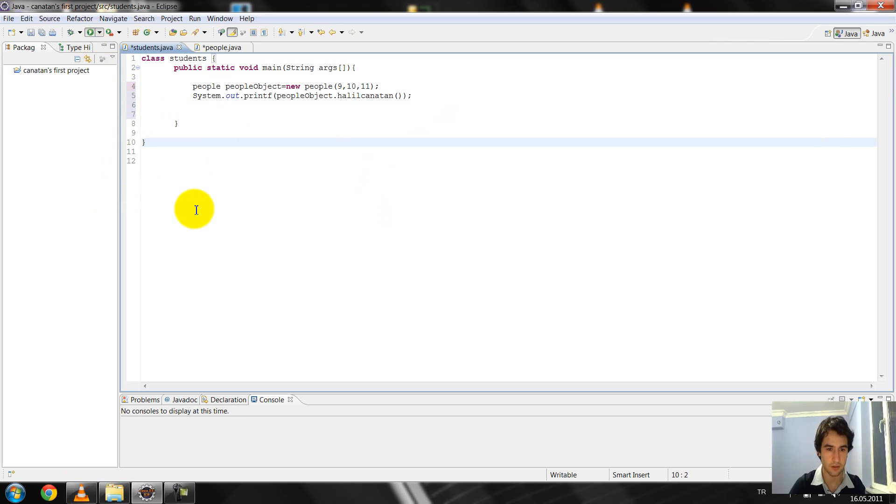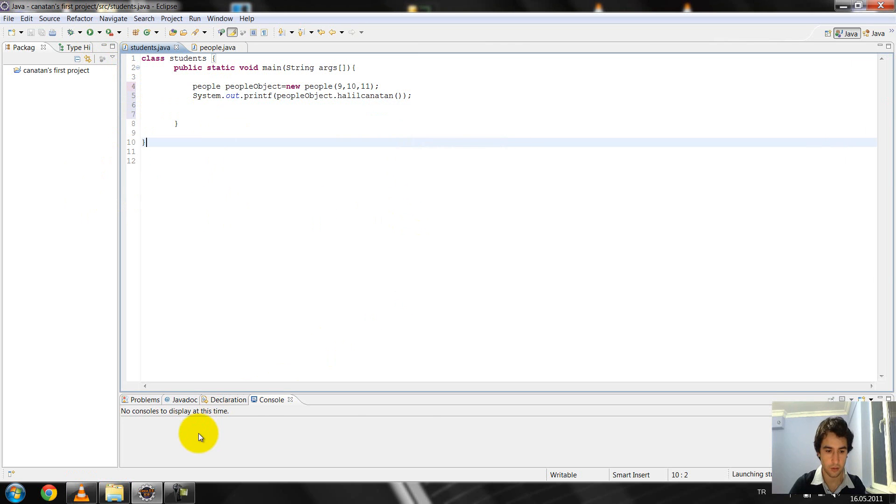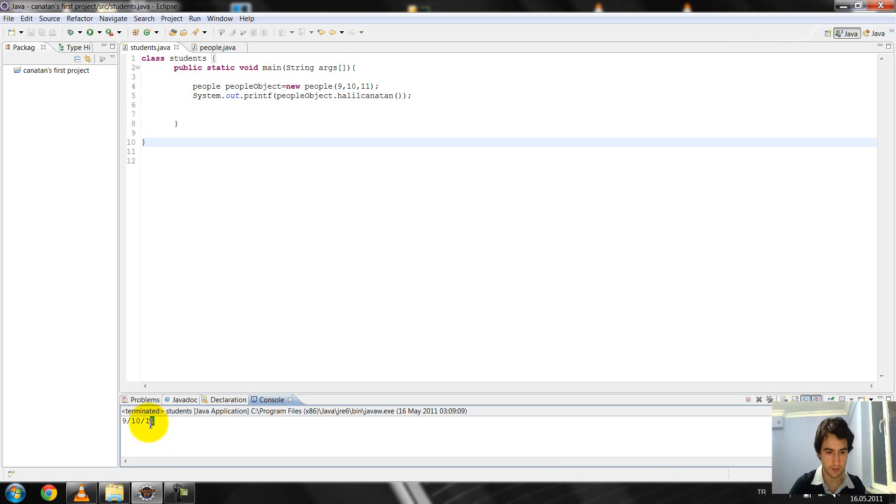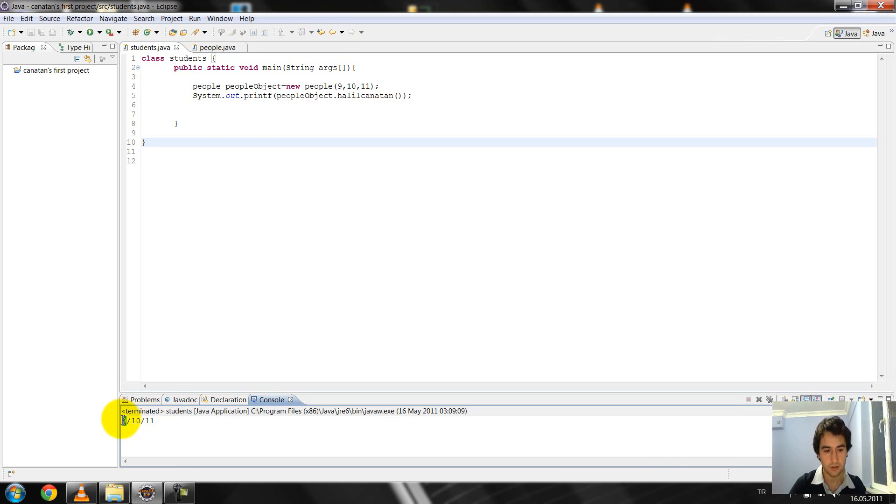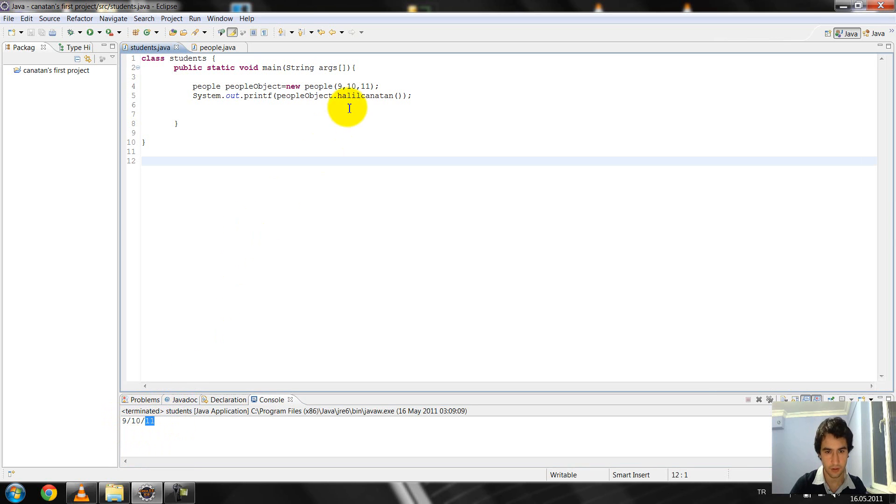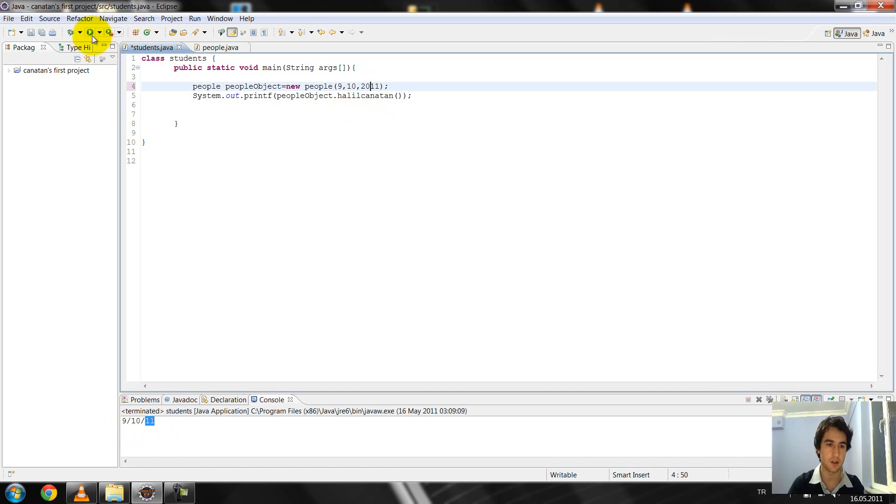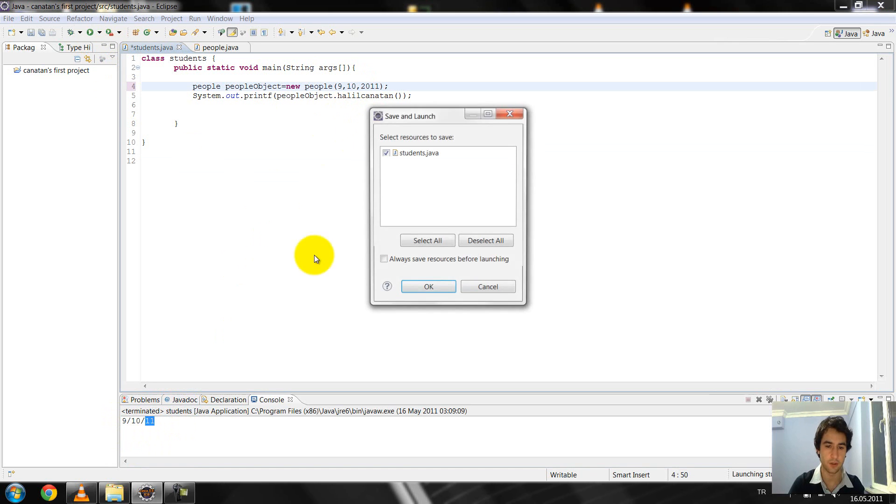I divide it. I click OK. 9, 10 and 11 this year, and 9 month, 10 day and 11 year. And I change it, for example, 2011. Again I block it.